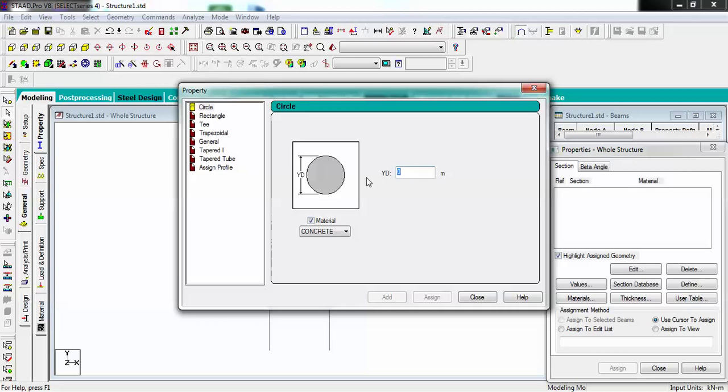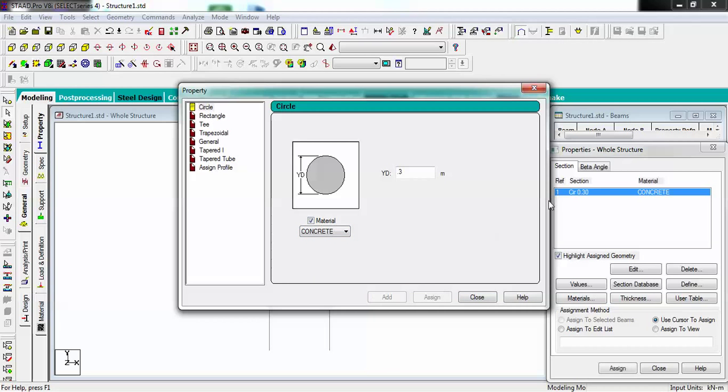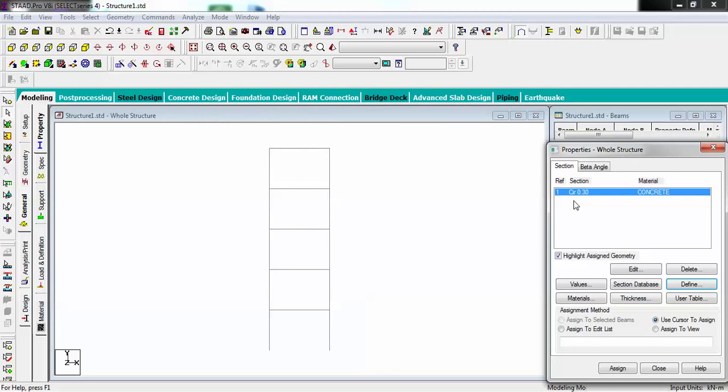0.3 meters of material concrete. If I want to choose different one, I can choose from this list. I'm going to continue with concrete and add. Now I can see there is one material of concrete and the section size is circular 0.3 meters.